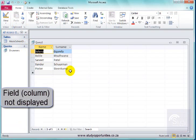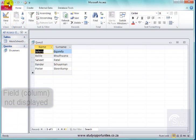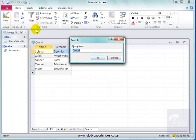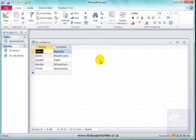There I have the name and surname of those who do not have cell phones. Let me save it as Cell Phone. Good.